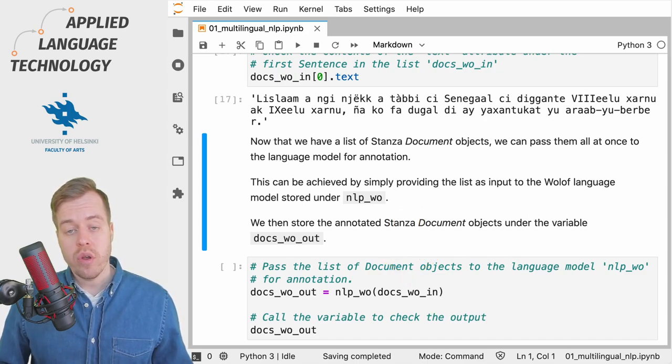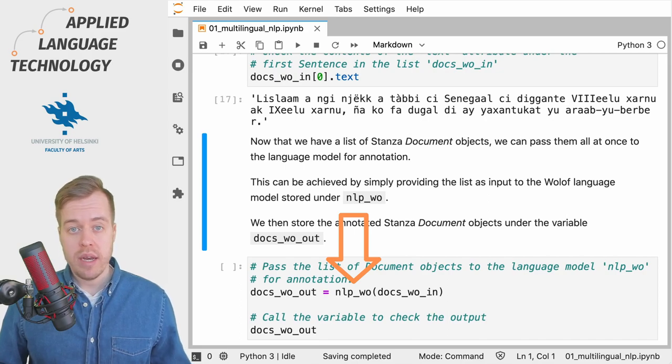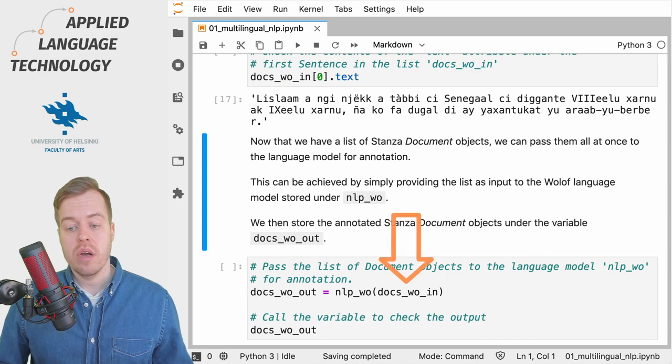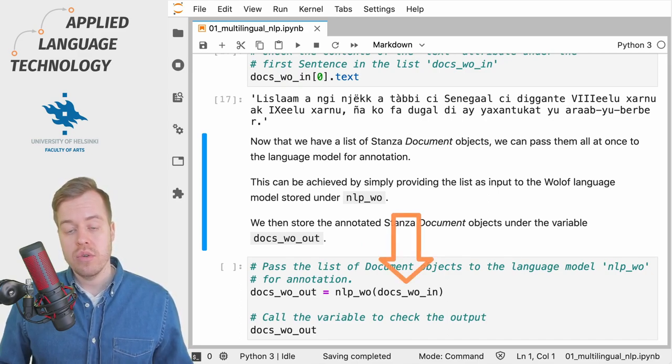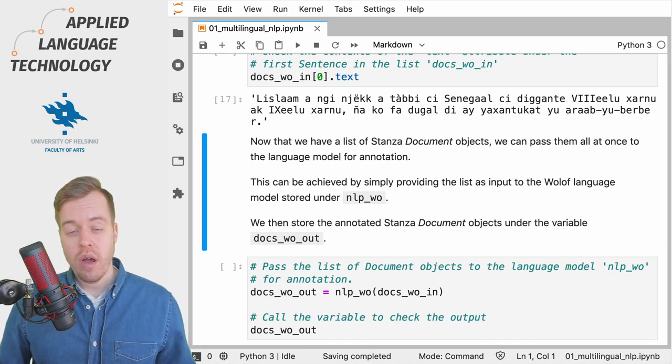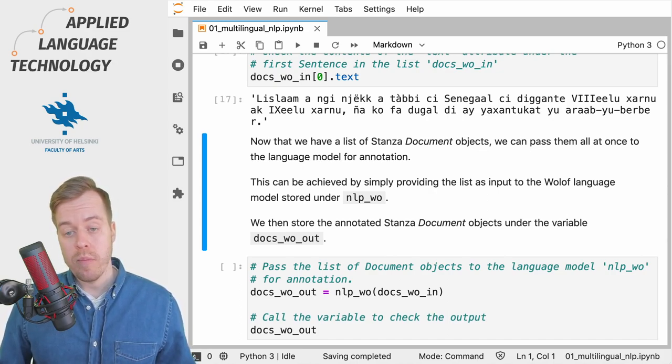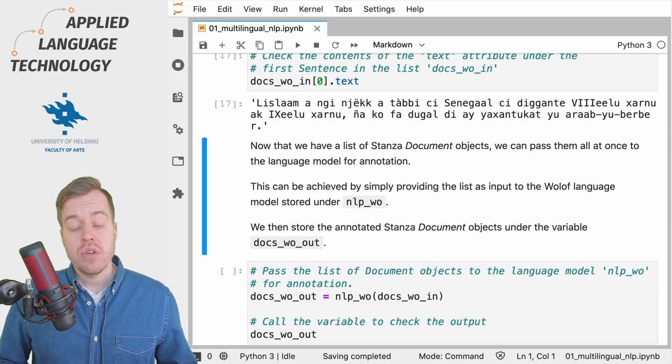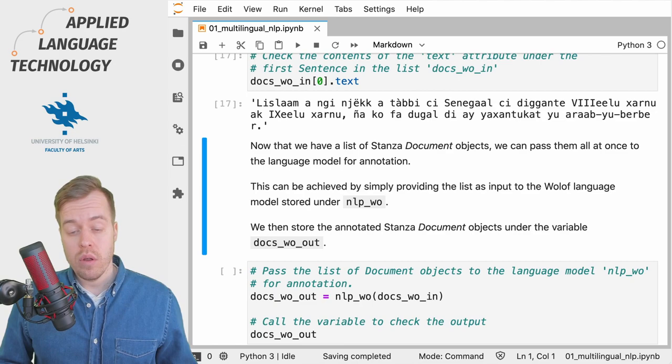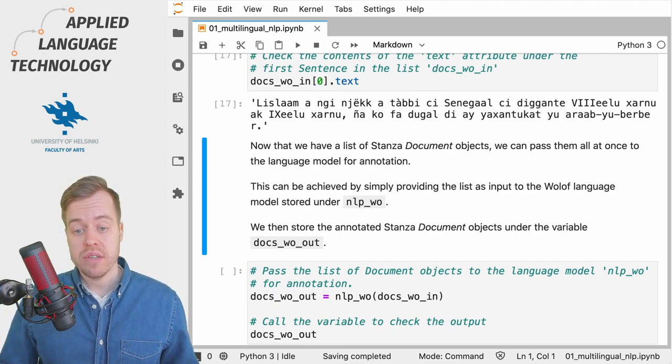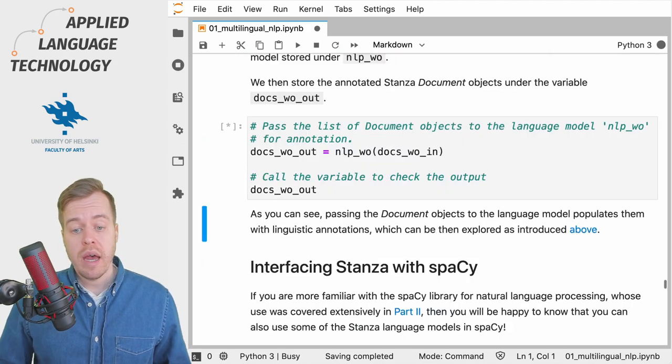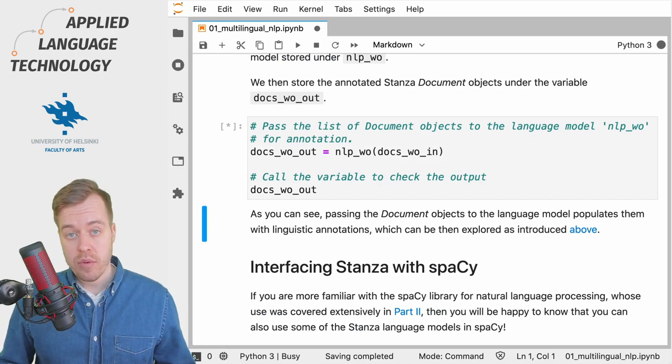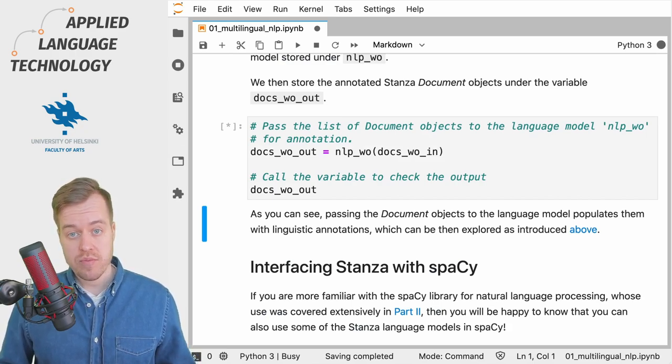And to do this we're going to use the language model that we created in the previous video and feed the variable docs_wo_in to the language model which we have stored under the variable nlp_wo. And then we store the result in a different variable. So instead of passing a single python string to the language model for annotation we pass a list of document objects and the output then is a list of document objects with linguistic annotations.